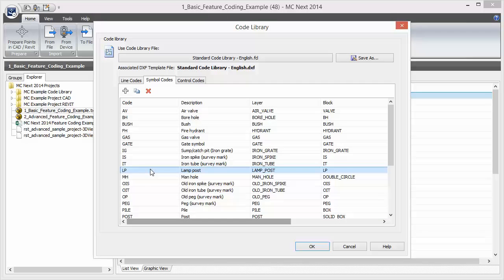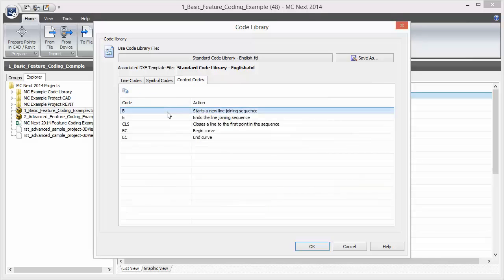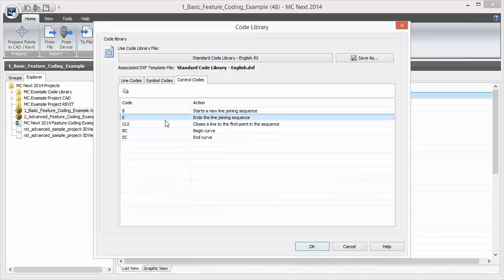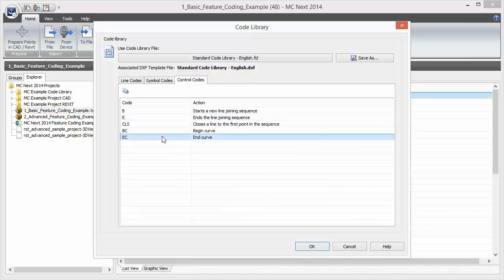Now let's see the control codes. A control code controls the way a line code is implemented — for example, to start a line or to end a line. At the moment there are five control codes, and any point may have one or more codes assigned to it. Point codes are separated by a space. To use a control code it must be entered after the line code that it is to modify, allowing a space for separation. Only one control code at a time can be assigned to a line code.